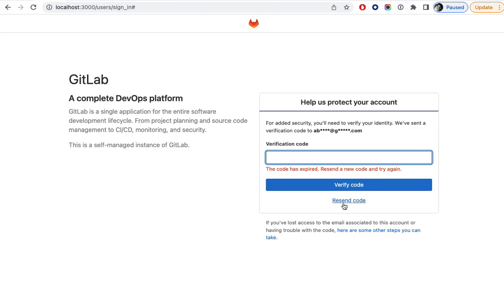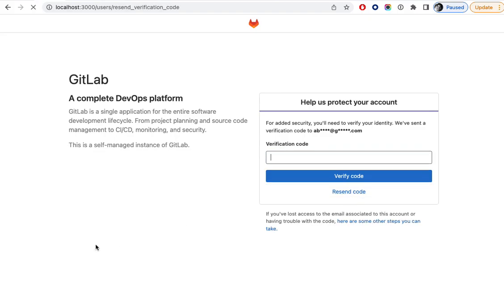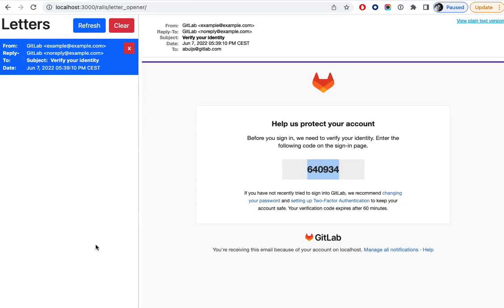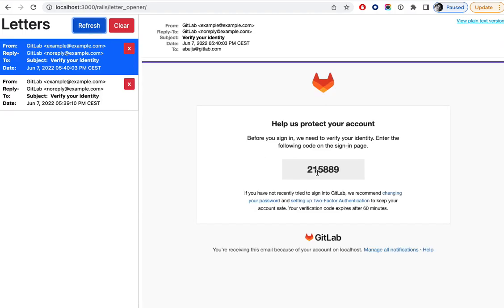Now we can also resend a code, and the user will get a new email with a new code.